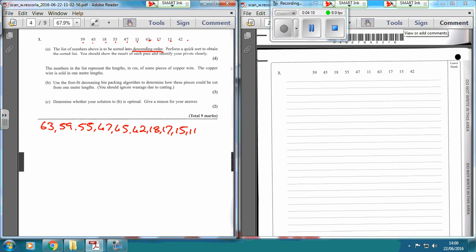So, use the first fit decreasing bin packing algorithm. So the first bin, second bin, third bin, fourth bin, fifth bin, sixth and seventh — that should be enough. The copper wire is sold in one metre lengths, so we've got to show how they could be cut from one metre. So the first metre — 63 is going to be going in the first one.